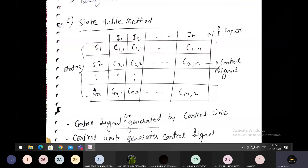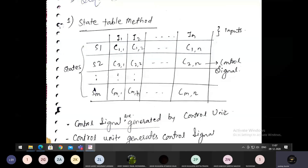In the columns, inputs are given — inputs are instructions. Let us say we need to execute N different instructions. When an instruction is getting executed, it goes through some phases — some states — and performs some micro operations in the background. Those different states are represented by S1, S2, ... Sm. To execute those micro operations, there are circuits: c11, c21 for the second state of the first instruction, and cm1 for the mth state of the first instruction.